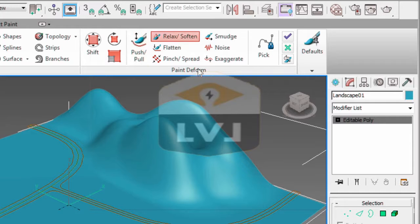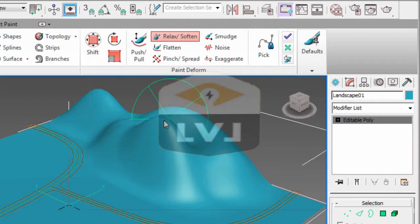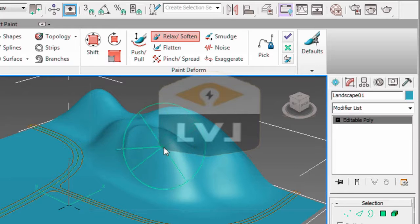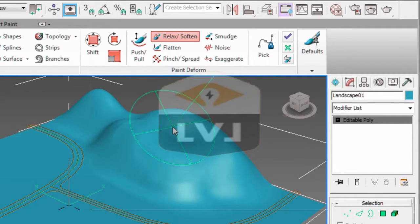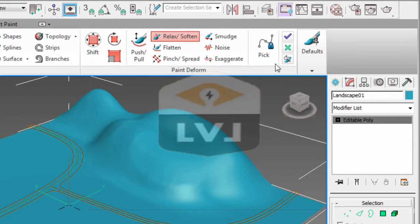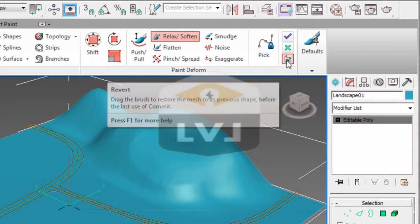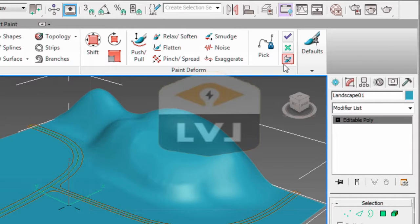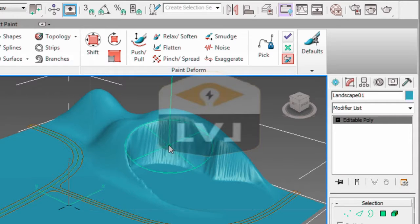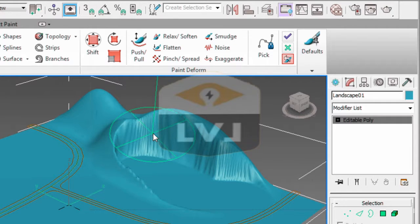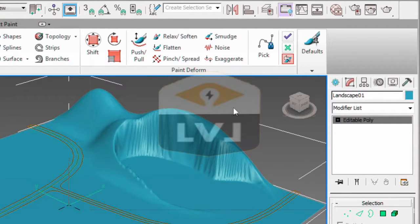Notice we have some other tools that are available. Click the Relax Soften option and paint again. You'll notice that it will soften the areas that we painted earlier. If we click the Revert option and we paint, we'll bring everything back to the original surface.